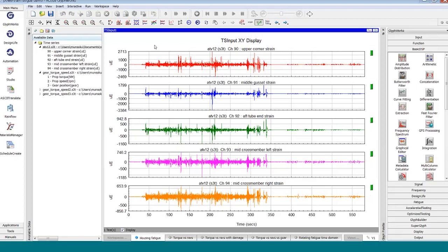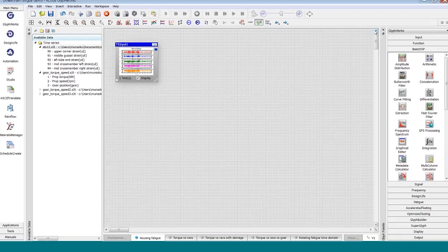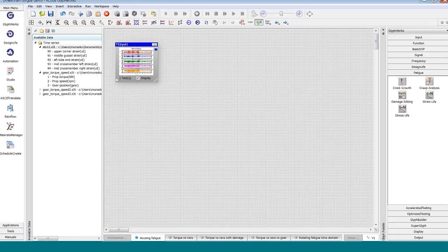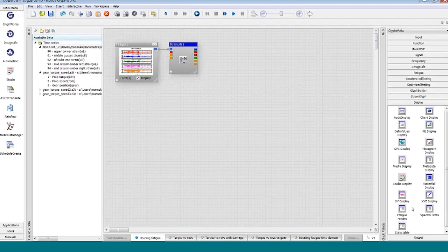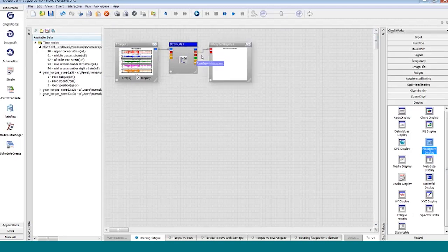Maybe we've got five separate strain gauges put out at five different hot spots around the housing. The housing itself doesn't rotate, so we have all the stress and strain information we need here to understand fatigue — we don't need to think about cycles per rev. We just need to go off and do a fatigue calculation. I'm going to use a fatigue calculation glyph here called the strain life glyph to do a strain life fatigue calculation.